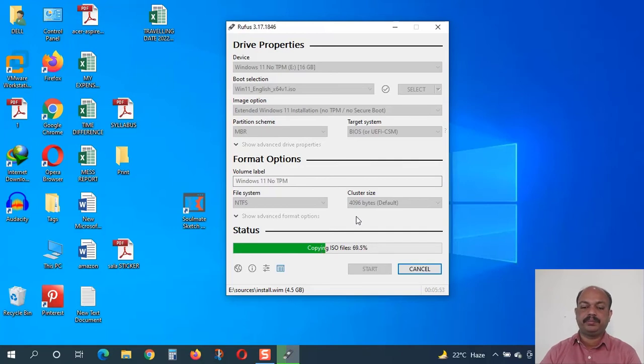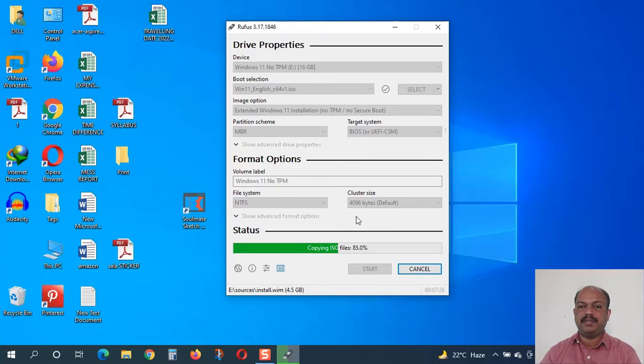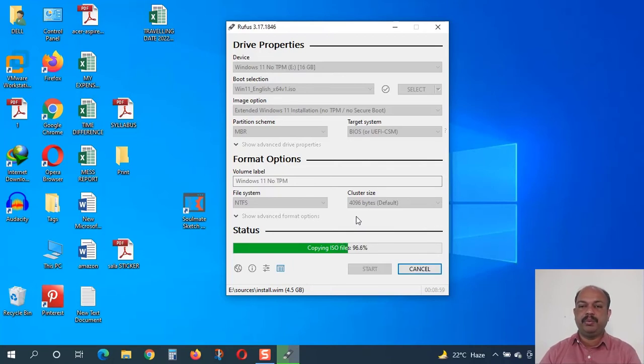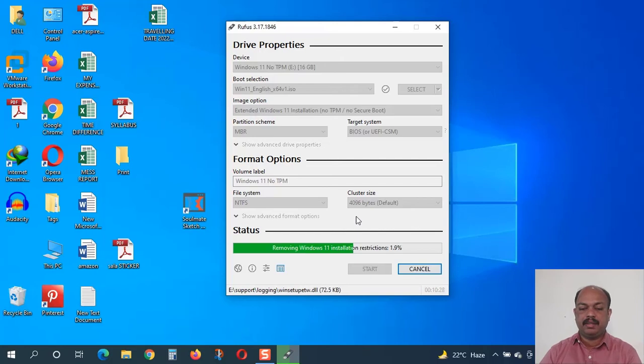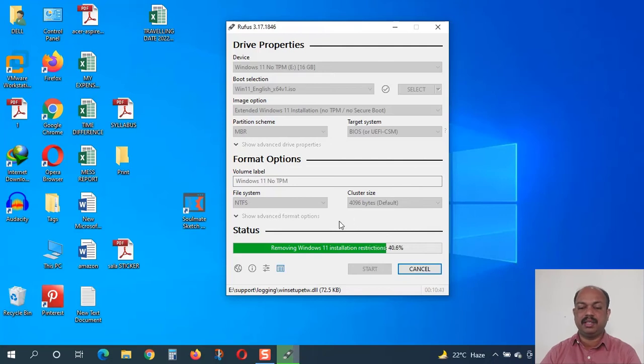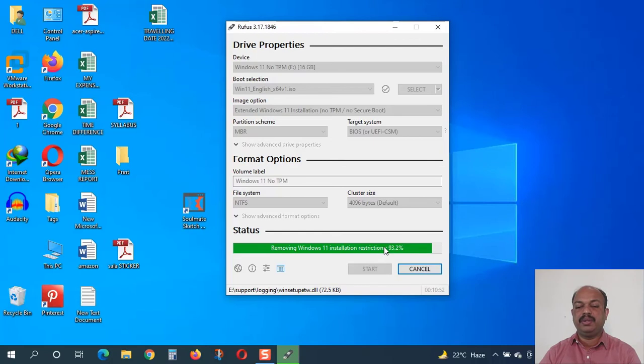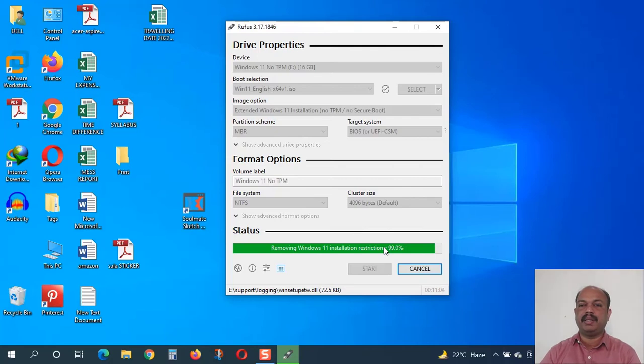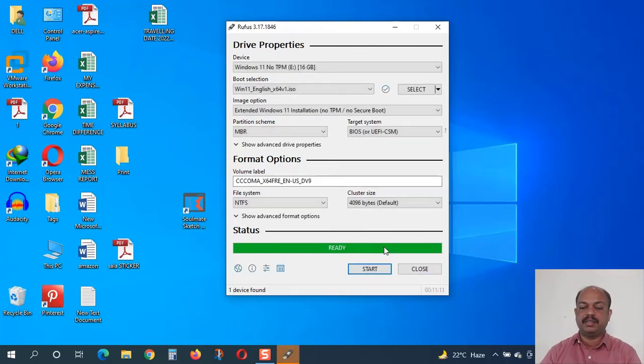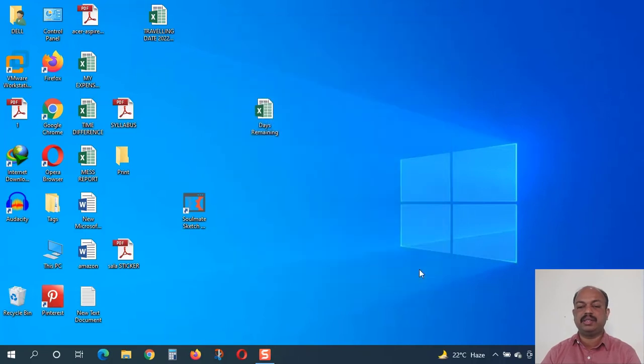Now after completing the flash drive creation, I will show you how to install in a computer with no TPM. It's almost finished, 99.8%. Removing Windows 11 installation restrictions - you can see here is the process. During this process it will delete the files which detect the TPM and Trusted Platform Module on the computer. Setup disk is completed. I will close this application.